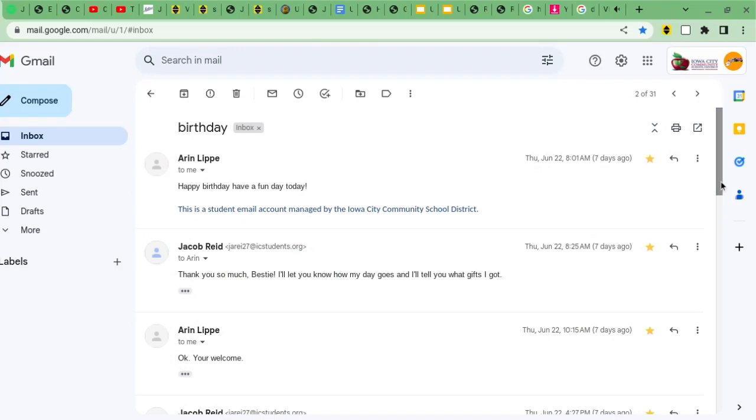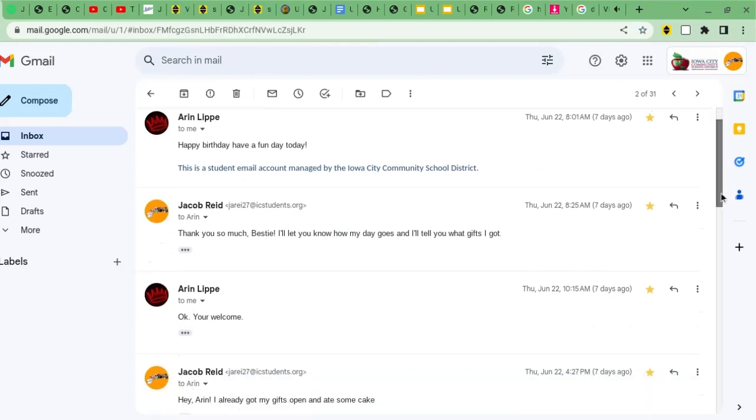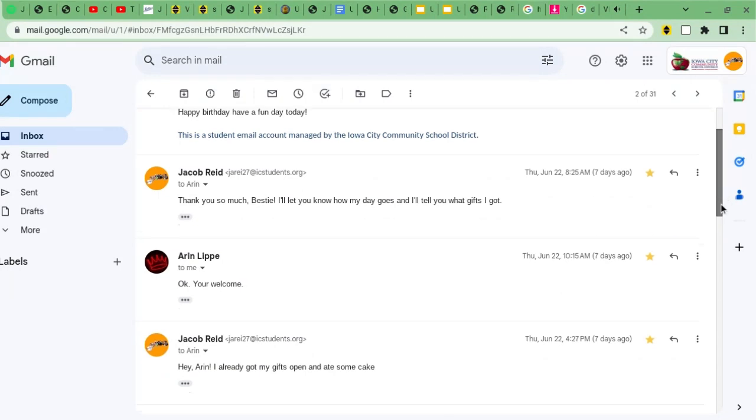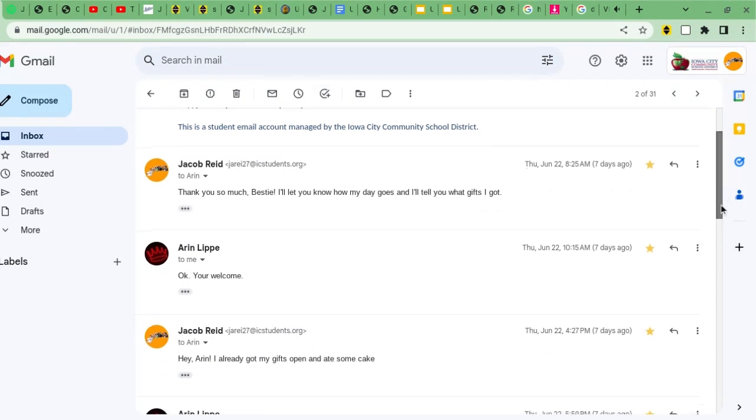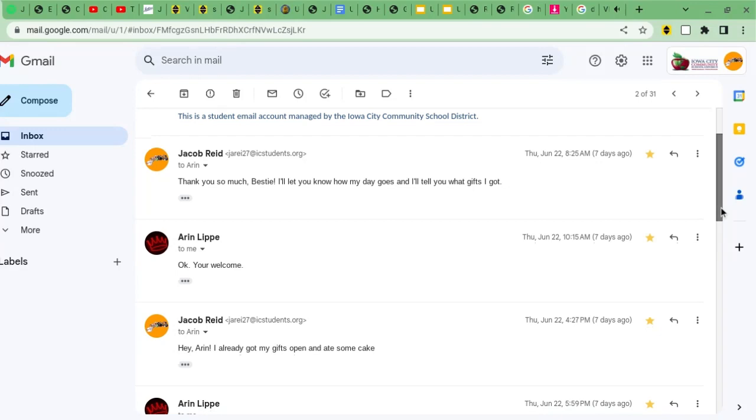So to start it off, Aaron said to me, happy birthday, have a fun day today. And then I replied, thank you so much, bestie. I'll let you know how my day goes, and I'll tell you what gifts I got.